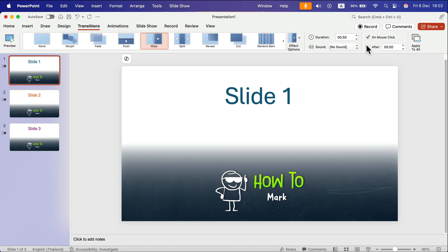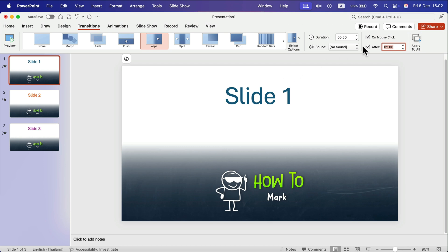I will click here to turn on auto-advance, so after two seconds I'll move to the next slide. I'll apply this to all of my slides. This way I don't need to click them — they will advance automatically every two seconds.